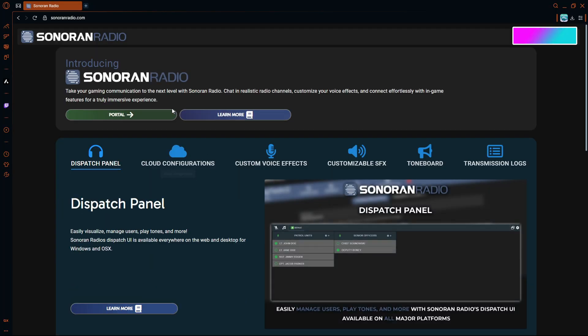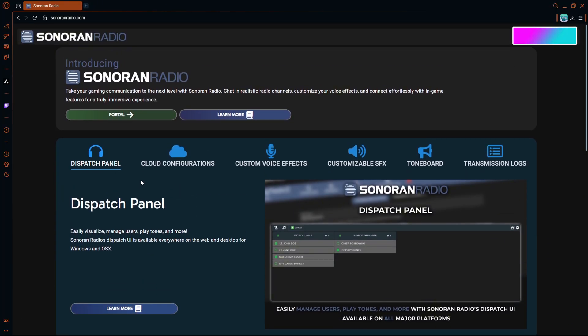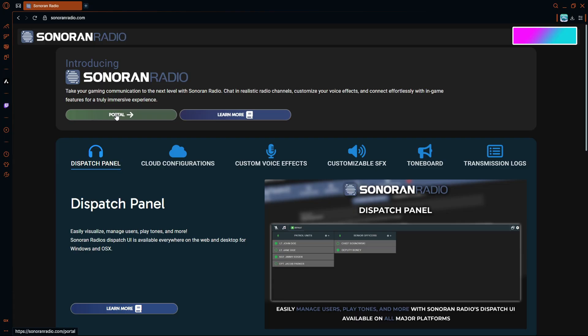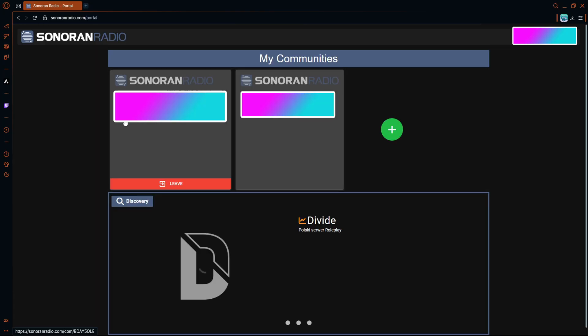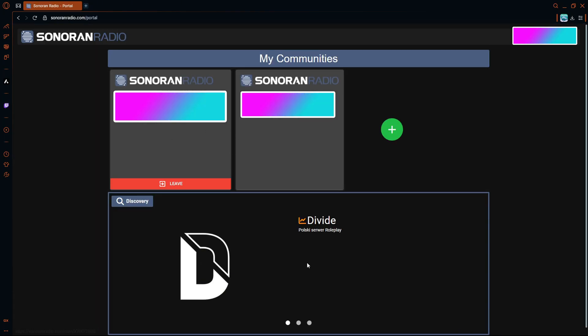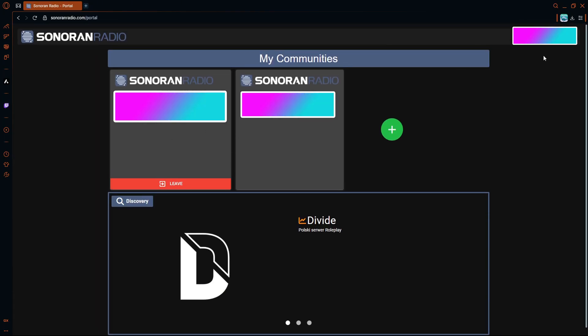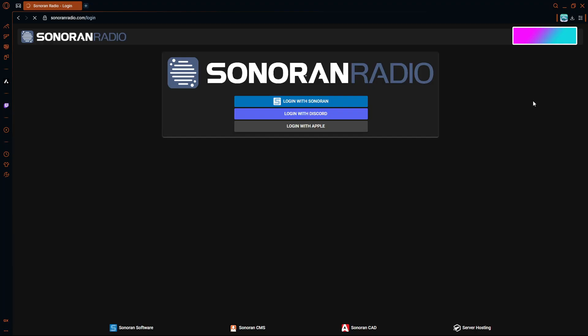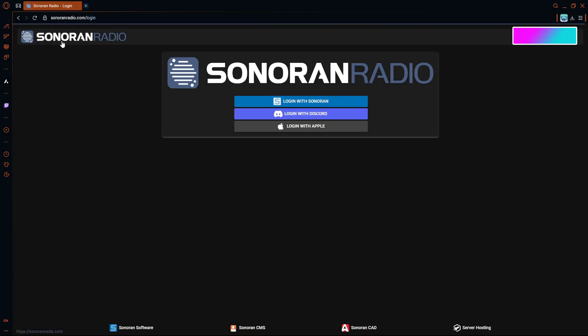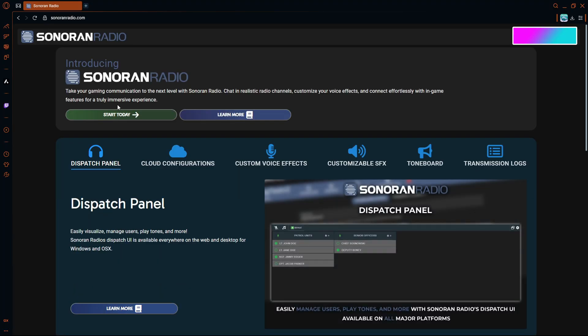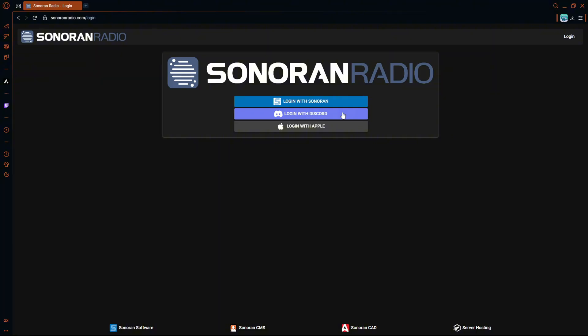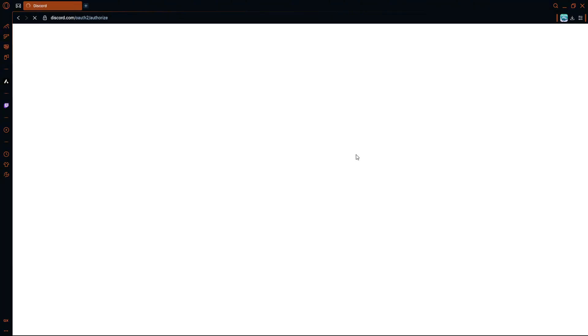In this portal you'll have to - if I sign out actually - so what will happen is you'll go start today, press this, and then you'll sign in with your Discord. I'm not going to show you this part.